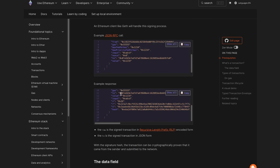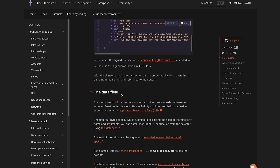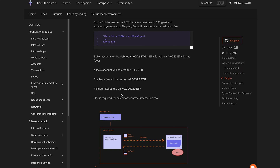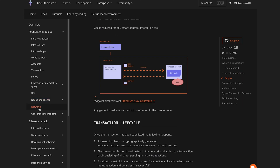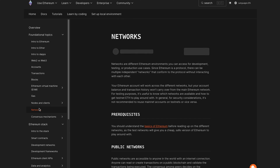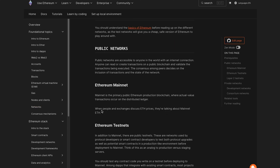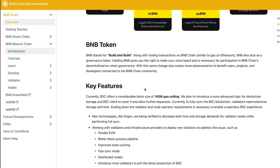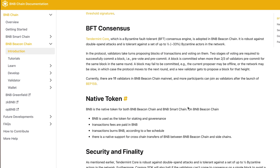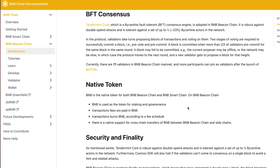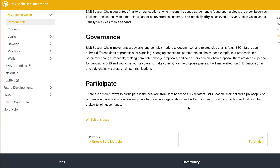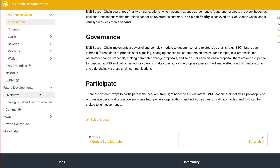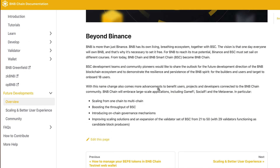On Ethereum's website, you can find all you need to build on this technology — all technical documentation and additional information to dive deep into their ecosystem. The next example is BNB Chain. Their documentation pages also contain comprehensive information about the network and about building products on it.